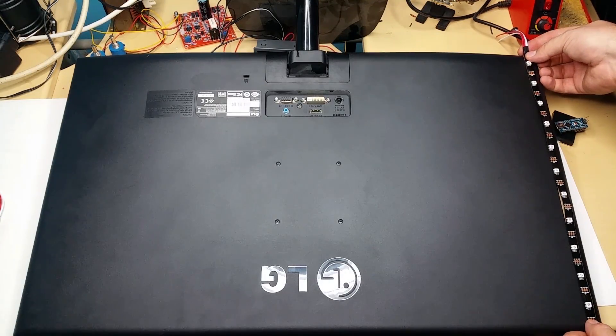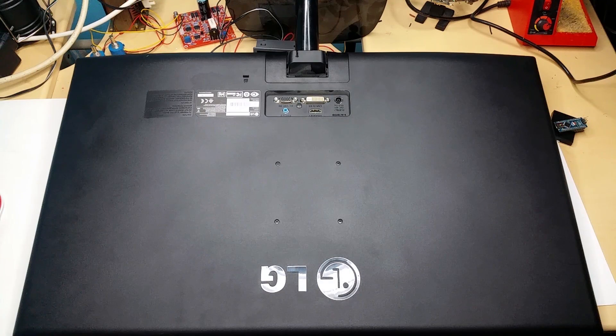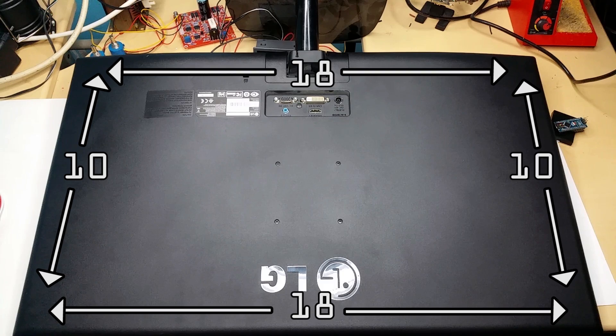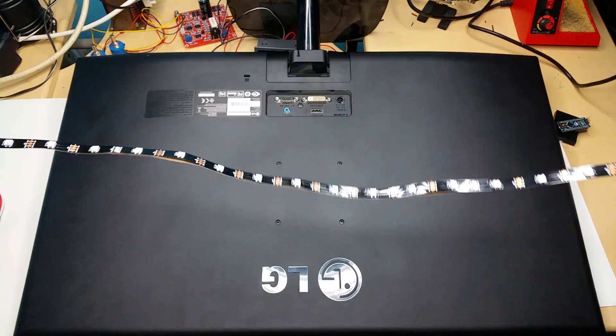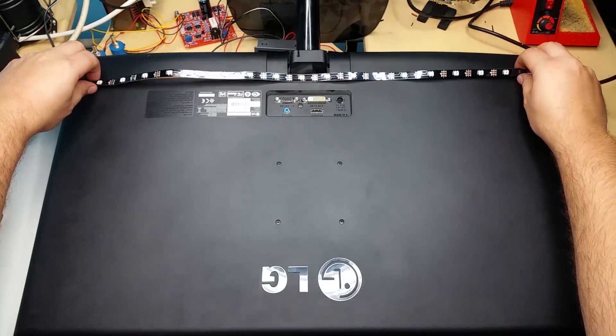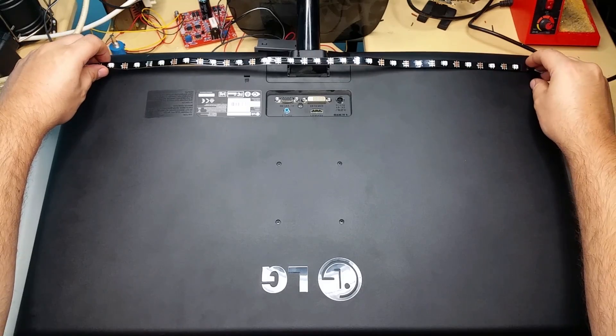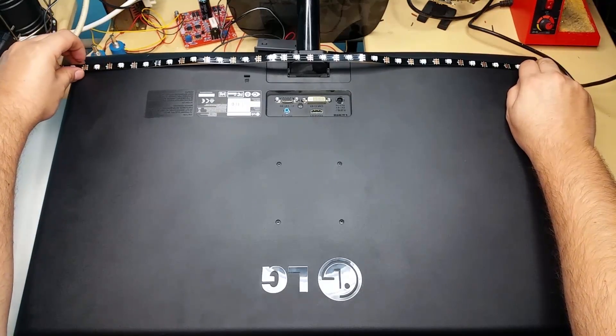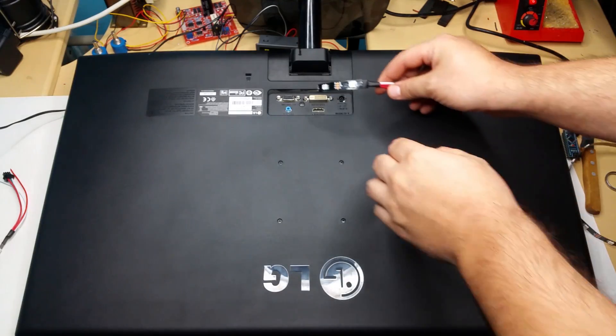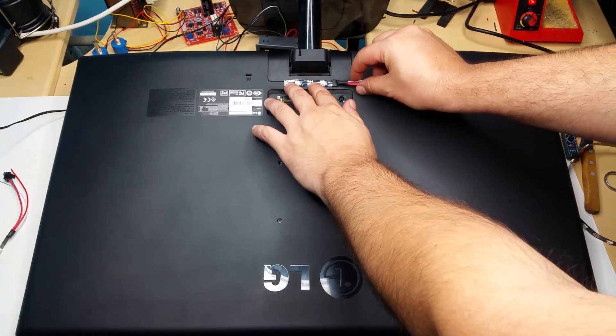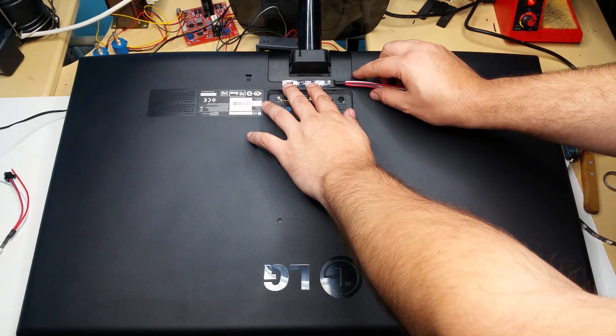For my 27 inch monitor I managed to fit 18 LEDs for the top and bottom and 10 on each side. The problem was that the monitor stand was in the way of making a complete circle. I solved this by moving two LEDs above the stand and wired them to the rest of the strip.